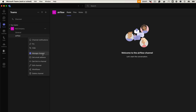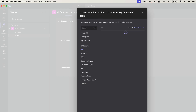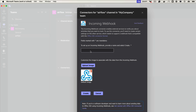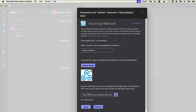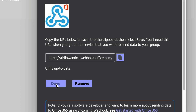Click on the dots, then 'Manage channel', and click 'Edit' under Connectors. From there, search for 'Incoming Webhook' — it is used to send data from a service to your Office 365 group in real time. Click 'Add', click 'Add' again, and name the incoming webhook 'airflow_webhook', then click 'Create'. You will obtain a URL corresponding to the webhook, which we will use in our Airflow data pipeline to send notifications. It's very important to keep this URL somewhere — copy it, then click 'Done' and close the window.